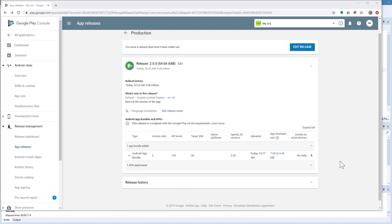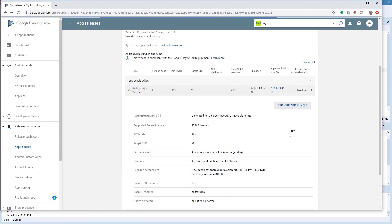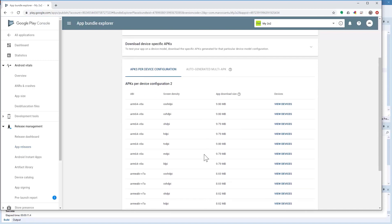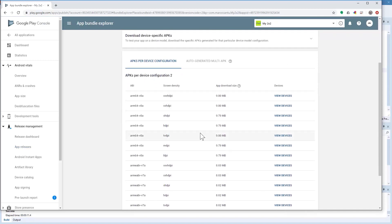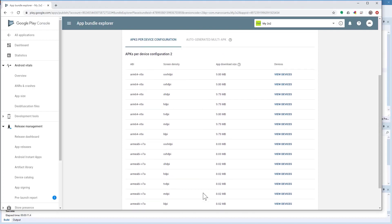If you explore the App Bundle in more detail, the system tells you which files are going to be downloaded depending on the bitness — 32-bit or 64-bit devices — and the screen density. So rather than having the same download for every user, each user receives a different download in terms of binaries and images bundled with it. The download is always a partial download compared to what you have uploaded.